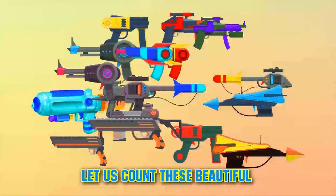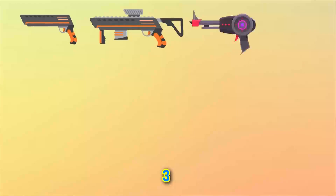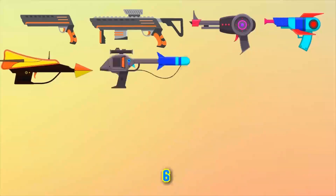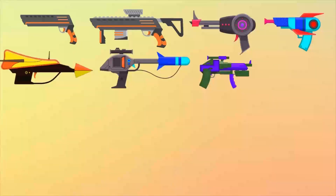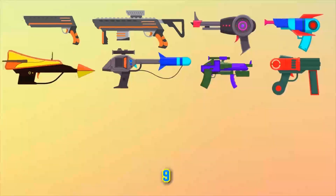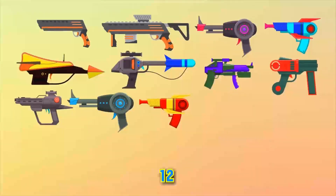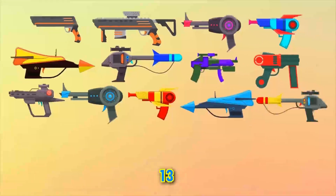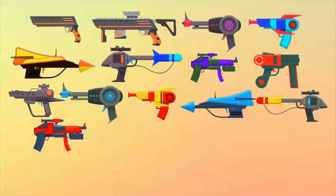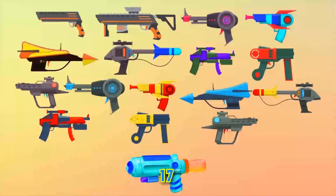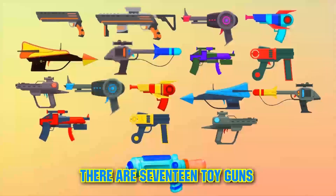Let us count these beautiful toy guns. One, two, three, four, five, six, seven, eight, nine, ten, eleven, twelve, thirteen, fourteen, fifteen, sixteen, seventeen. There are seventeen toy guns.